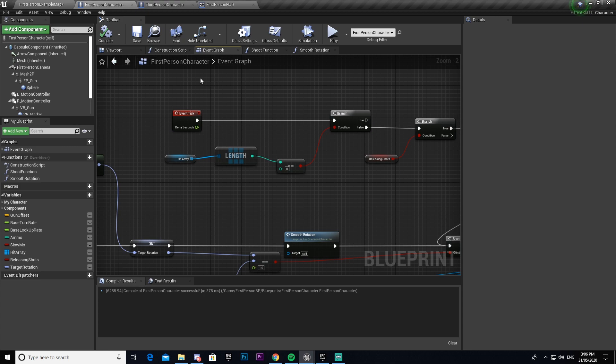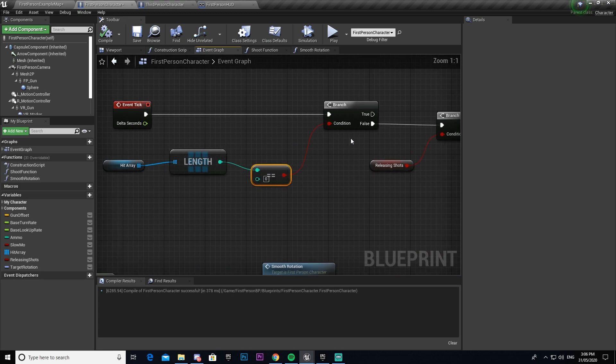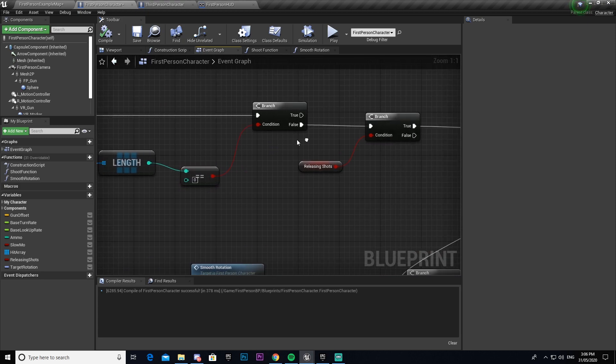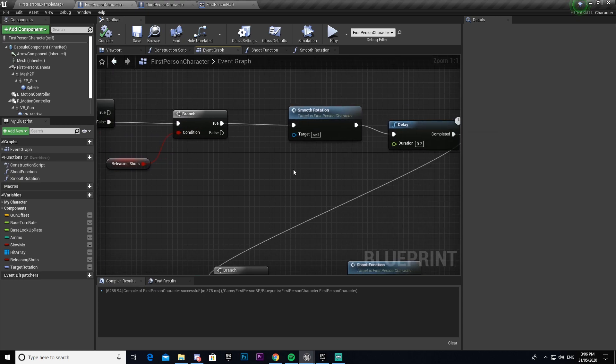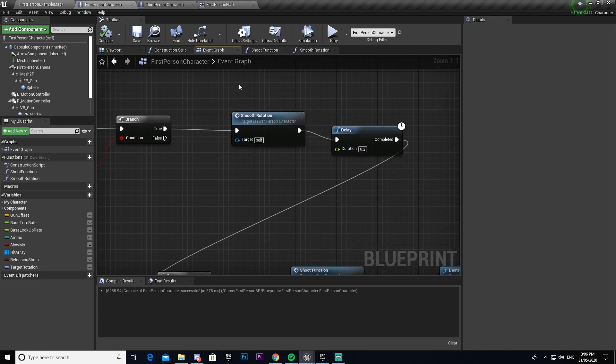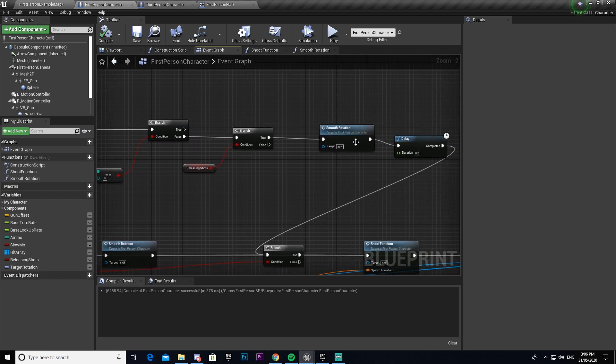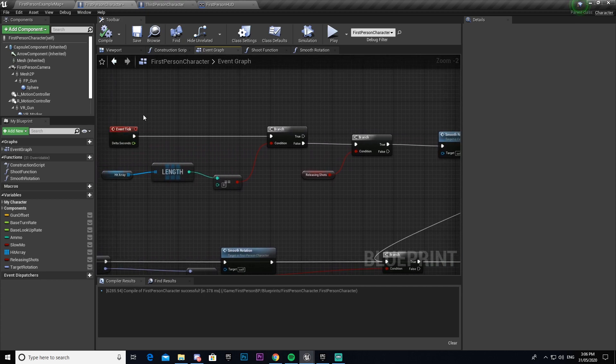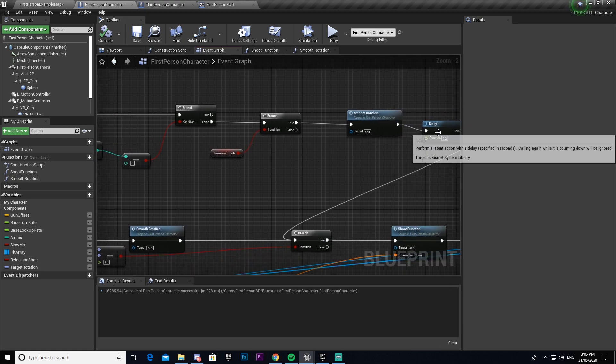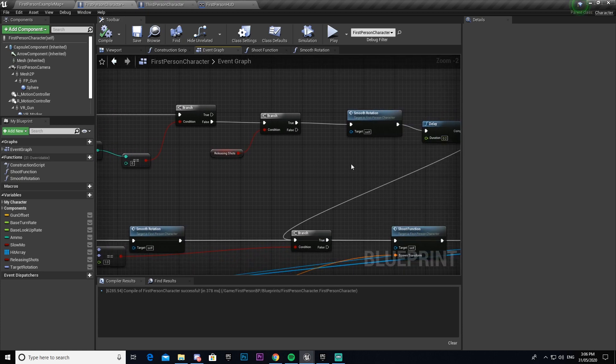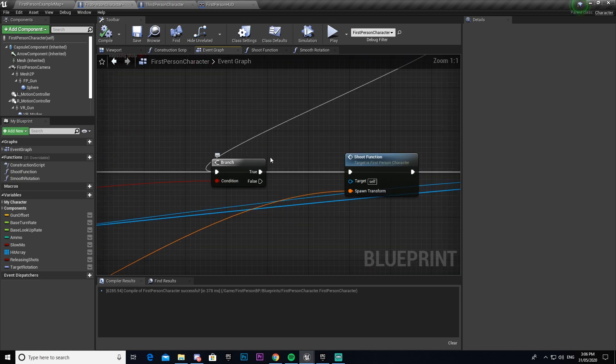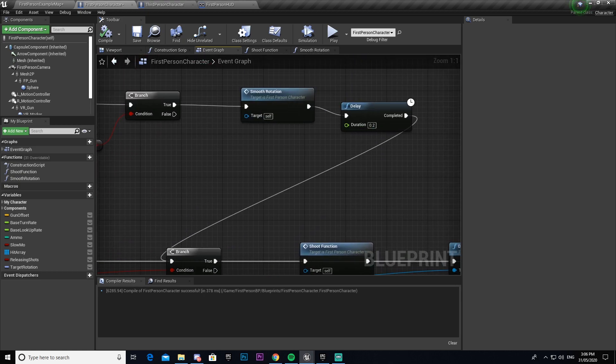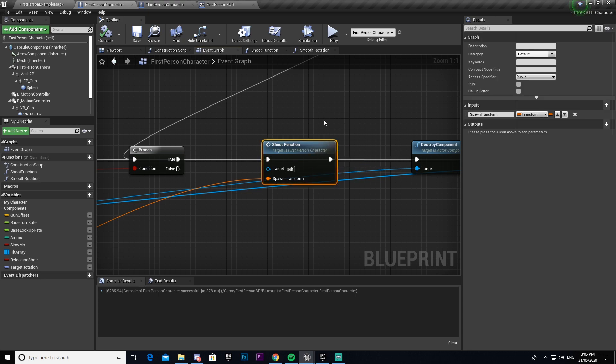Now this branch is on an event tick firing every tick and it checks our hit array length to make sure that it is greater than zero. If it is greater than zero then it checks to see if releasing shots is true. If that's true then it then plays our smooth rotation function which is this here. Then it sets a delay of 0.2. If you don't have this delay it'll make it so that whenever you shoot it will shoot a shitload of bullets because the event tick fires out an event so quickly you end up with like a hundred of them a second. So you have to have a delay there so it has a chance to catch up.